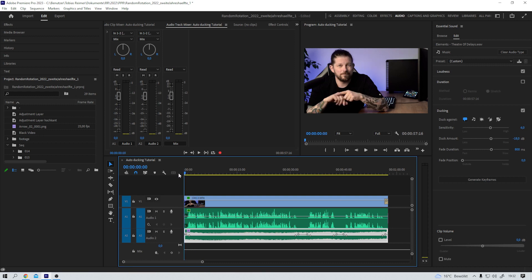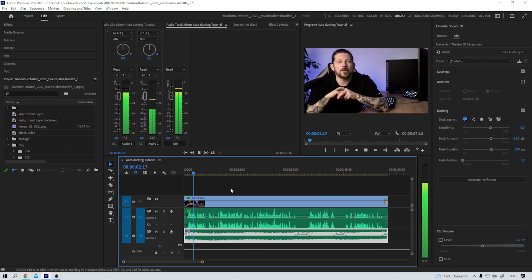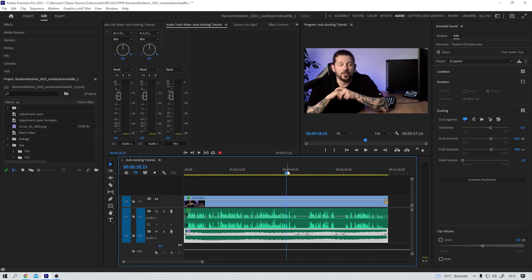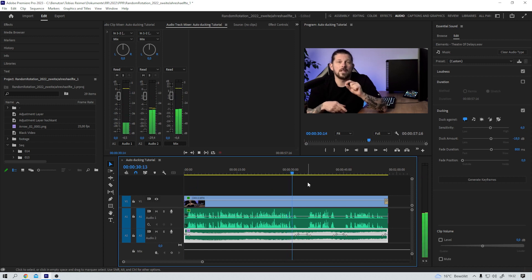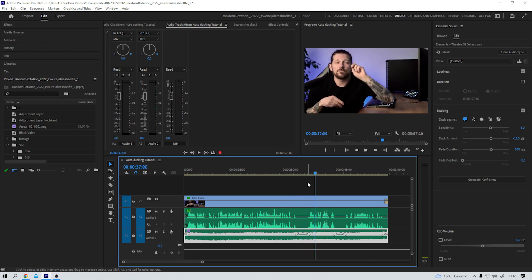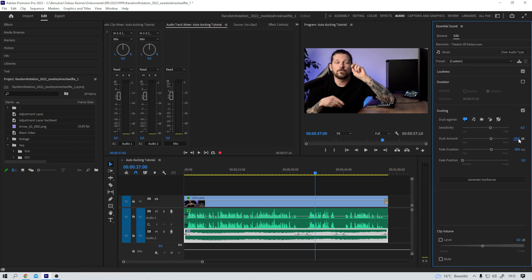One more time. Yes — now let's listen to this part of the sequence. That works pretty fine, if you ask me, but a couple of things. First, I think minus 18 is still a little bit too loud — I think minus 22 would be better. And also, I like the fade duration to be a little bit longer.